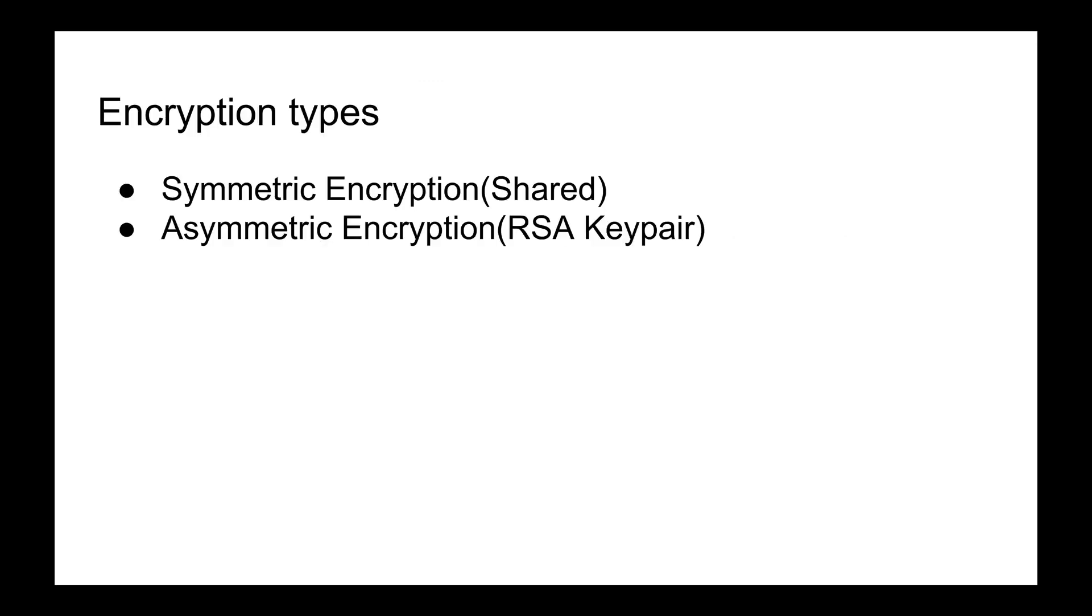Spring Cloud config supports two different encryption types: symmetric encryption and asymmetric encryption. Symmetric encryption is a bit quicker to set up and is a bit easier to use.